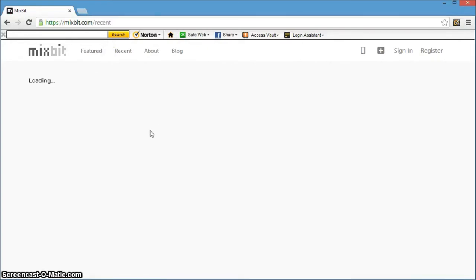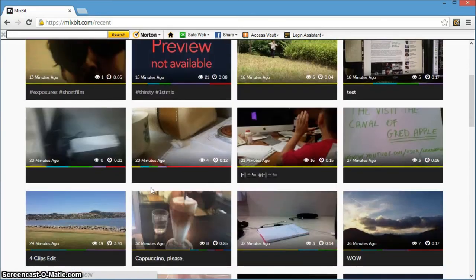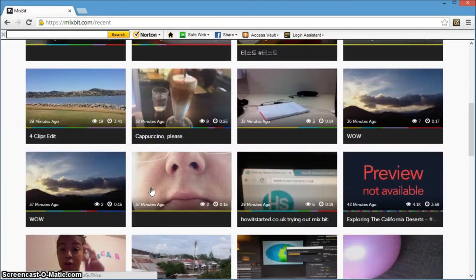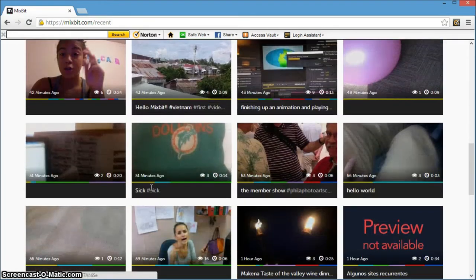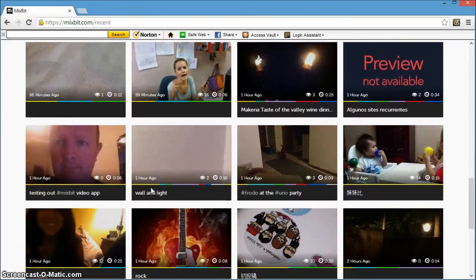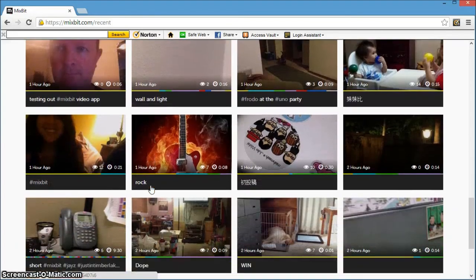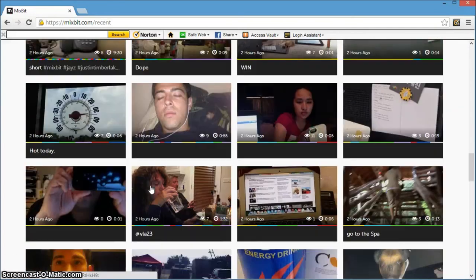Once your masterpiece is saved, you can then save or publish it to the Mixbit website. The social aspect comes into play by letting you freely borrow clips from other Mixbit users to add to your own video.